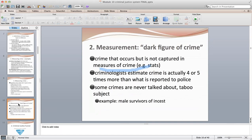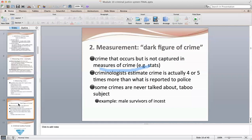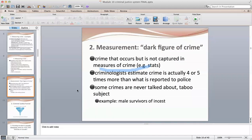The dark figure of crime refers to crime that occurs but is not reported — it's not captured by statistics. That two-thirds of unreported crime is the dark figure of crime. Criminologists estimate crime is actually four or five times more than what is reported to the police. Some crimes are also never talked about because they're taboo — for example, male survivors of incest.